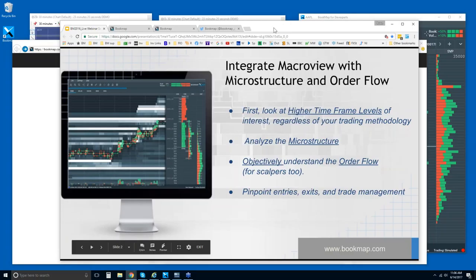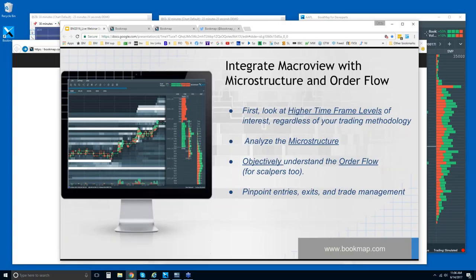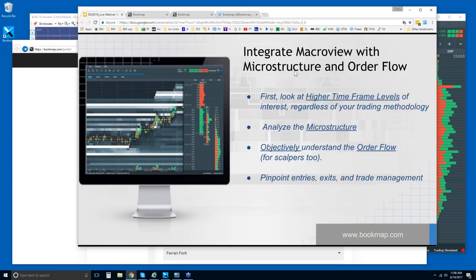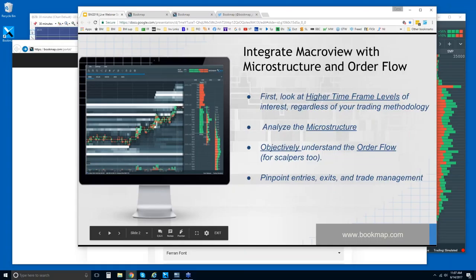We'll jump right in and take a look at the higher timeframes. Today's a Fed day, so markets are going to be probably pretty quiet, bouncing around between ranges waiting for the 2 p.m. Eastern time announcement. But we'll take a look anyway and see what's shaping up in the order flow here in Bookmap.